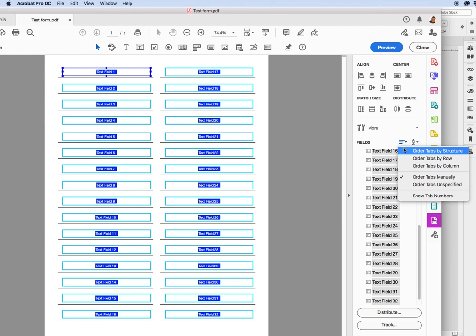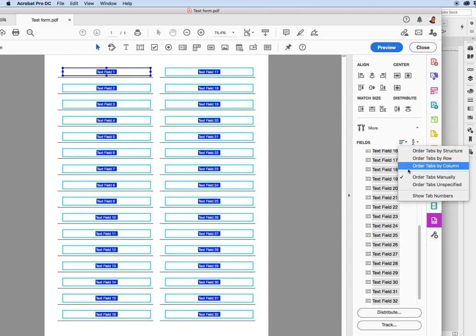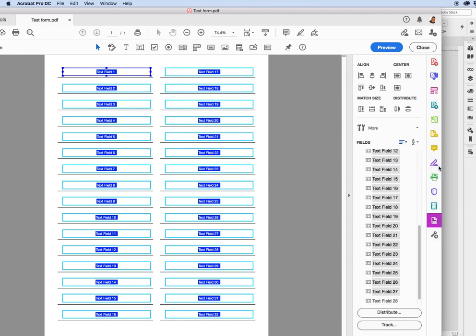And you'll see it has Order Tabs by Structure, Order Tabs by Rows, Order Tabs by Columns. Oh, there it is. Order Tabs by Columns. I'll click on that. And as you can see, what it did was it rearranged all of the fields here so that it will tab by rows as opposed to columns. Let me see. Click here.